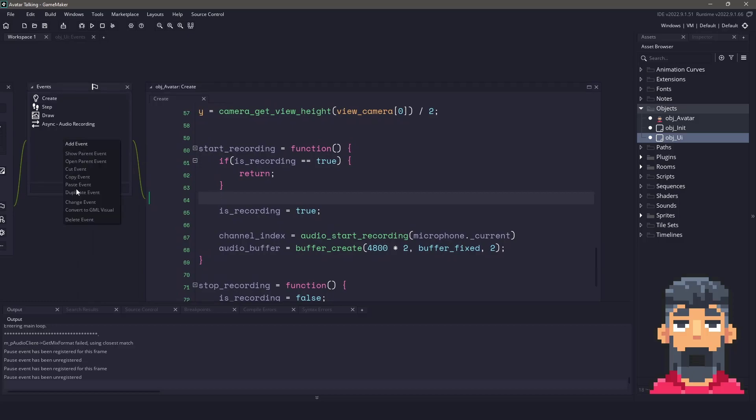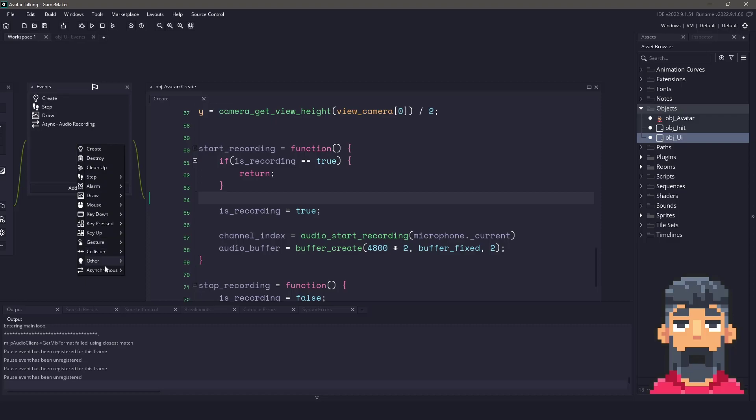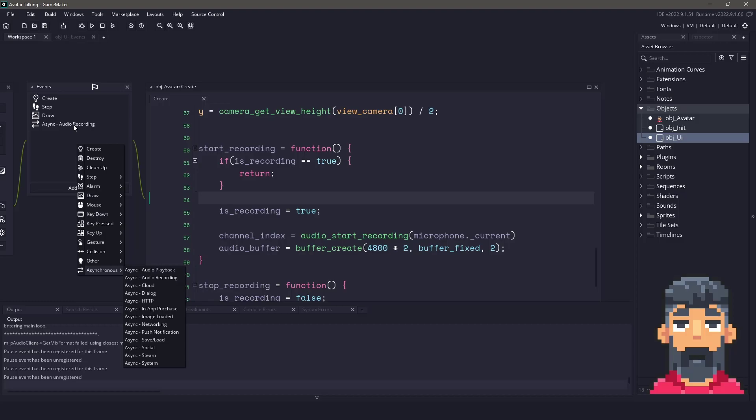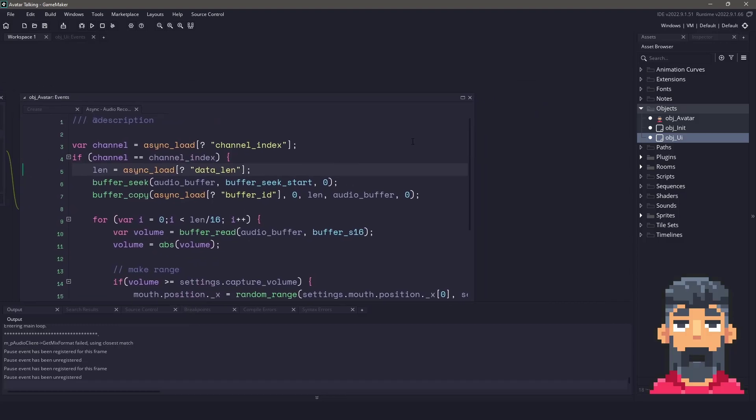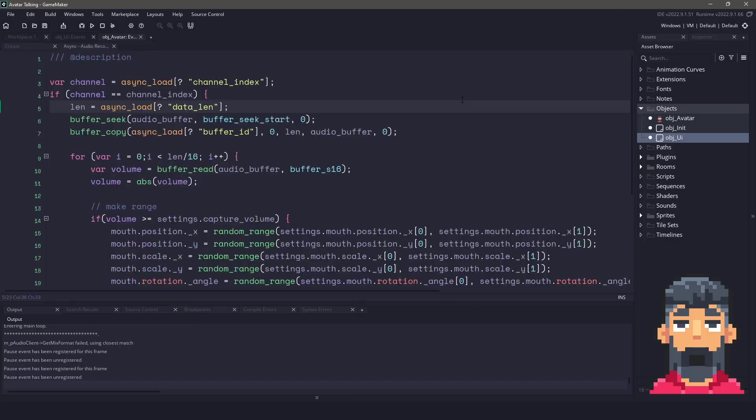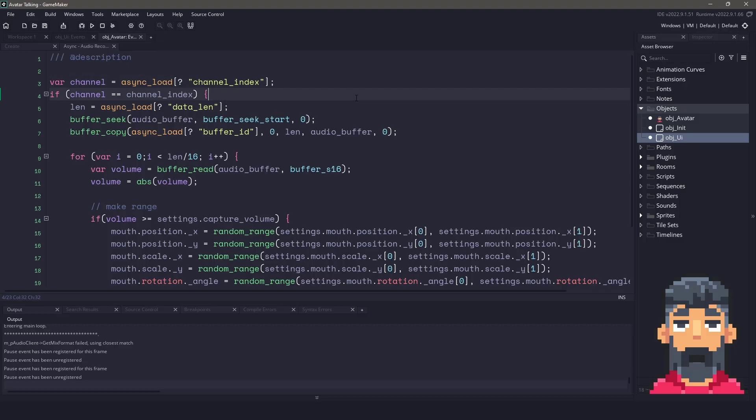So if you come down here and we add an event, you can see there's asynchronous and then you can have audio playback. But we are audio recording here. Now inside this audio recording, this looks like a mess, but it's not really super difficult. Basically get the channel that's coming back through the DS list, we compare it to make sure that the channel is correct.